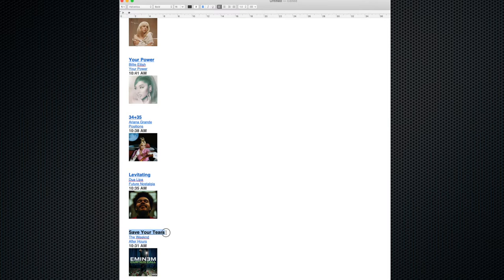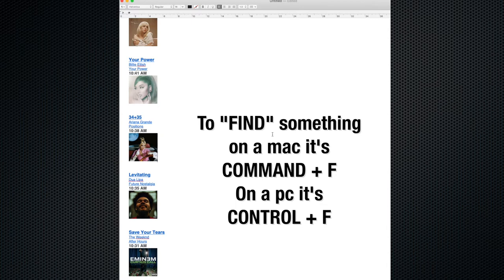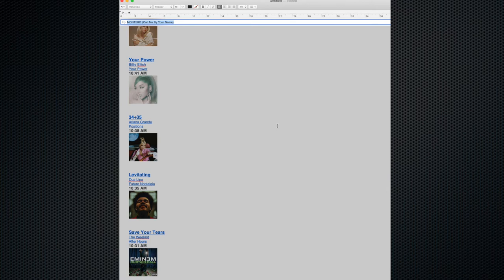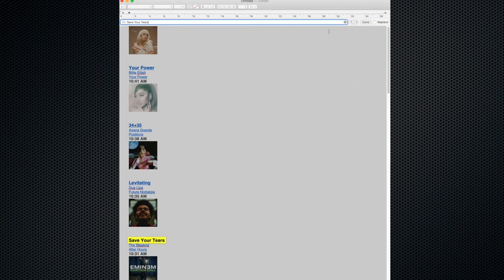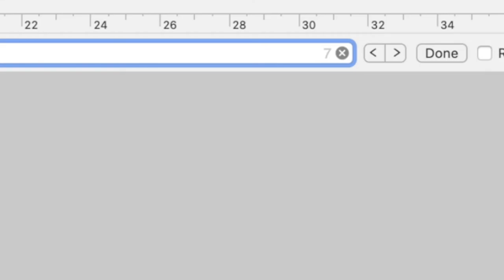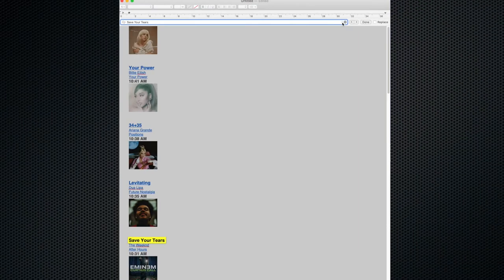I'll highlight Save Your Tears, copy it, then on a Mac hit Command-F — Control-F on a PC — to use Find. Paste in Save Your Tears and search. It tells me there are seven of them on the entire page. With only seven in 24 hours, it's probably not in a fast rotation. One occurrence is at 10:30 Saturday morning, the previous one at essentially 5 o'clock — about five and a half hours apart. The one before that is 8:30 at night Friday.